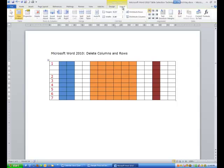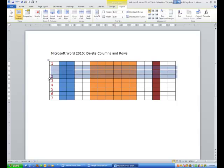I'm going to click on layout, and now what I'm going to do is I'm going to come over here to the left of what would be row number two, and I'm going to click and drag down. I'm going to grab three rows.